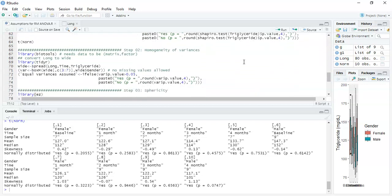The next thing we want to look at is homogeneity of variance. We're not using Levene's test here — Levene's test would give us results for each of our time points with respect to male and female, so we'd have five results. That's not what we're really interested in. We're more interested in homogeneity of variance across all the groups together, so what we're going to apply is Box's test, or Box's M test as it's sometimes called.